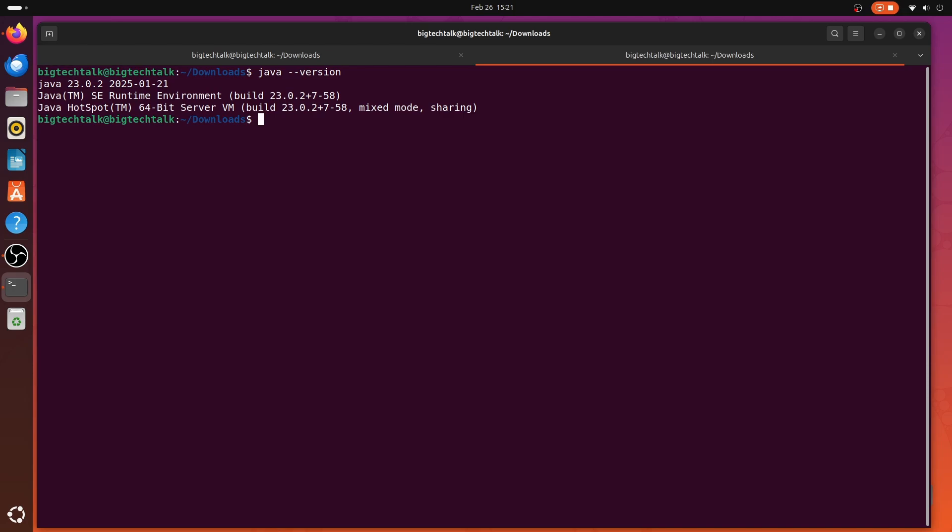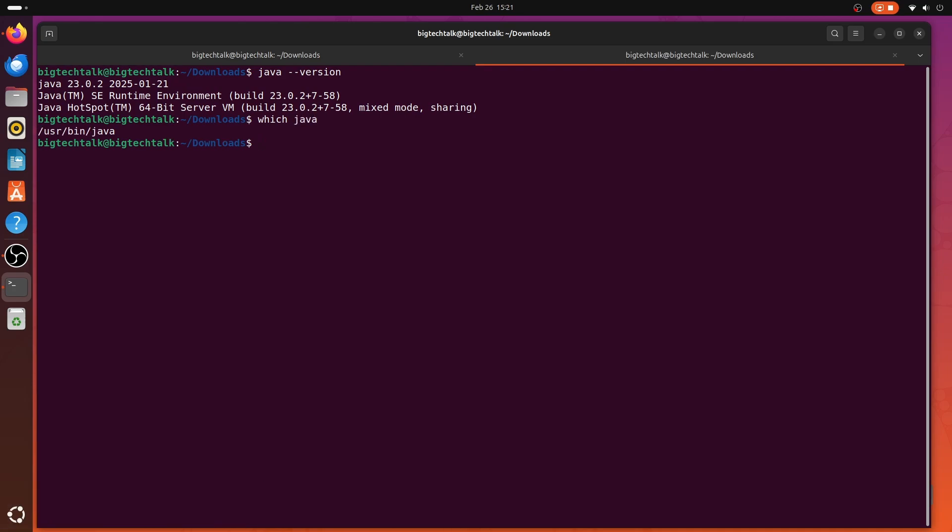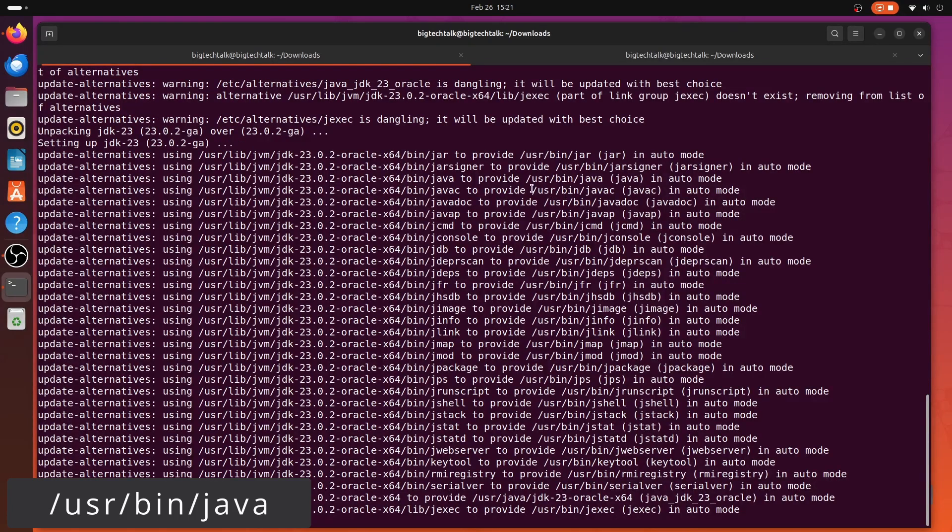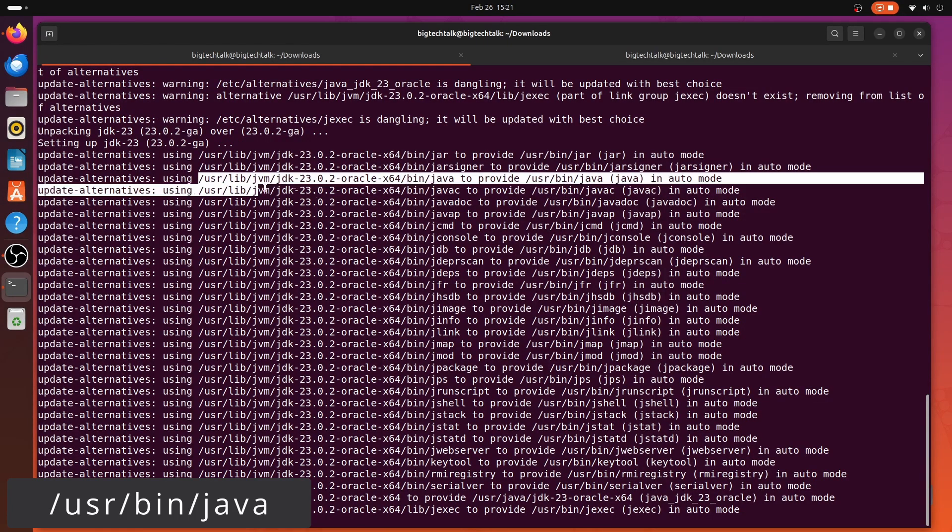You can also use which java command to tell which Java you are using. So if I write which java, you will see it's pointing to /usr/lib/java. And this is the same java which we have installed.